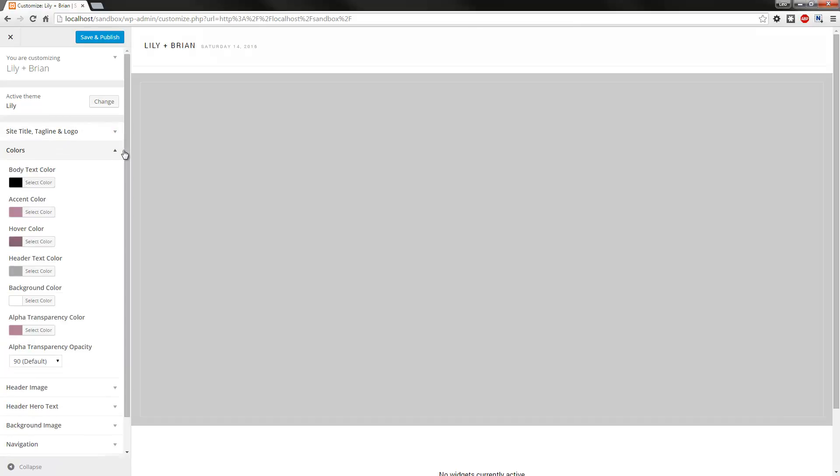Next up, you have the full color palette here. As you can see, everything is labeled so you know exactly what you'll be changing.